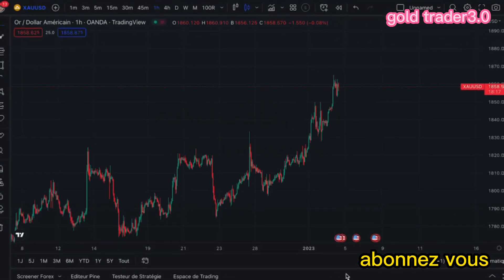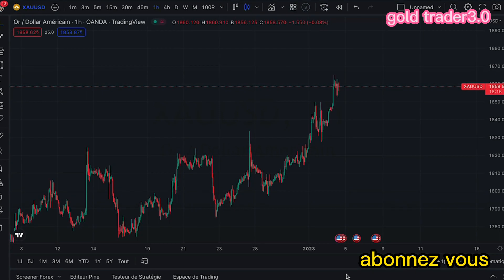Si vous regardez cette vidéo, cela veut dire que vous êtes intéressé par le forex trading. Alors sans plus tarder, je vais vous demander de vous abonner et d'activer aussi la cloche des notifications pour ne rien manquer de mes vidéos sur l'analyse du marché de l'or et des vidéos sur les indicateurs qui sont susceptibles de vous aider pour votre entrée sur le marché. Et si cela est fait, nous allons passer aux choses sérieuses.